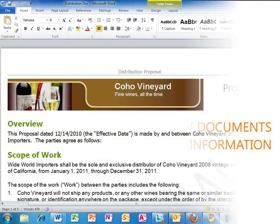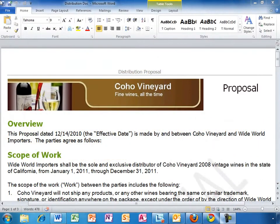Allison has the proposal document open on her desktop because she has been editing it throughout the day. She is using the rich editing capabilities of Microsoft Word to generate a professional looking document for her customer. Using familiar Office applications on her desktop, Allison makes no compromises, but with Office 365 behind her desktop applications, she can do much more.